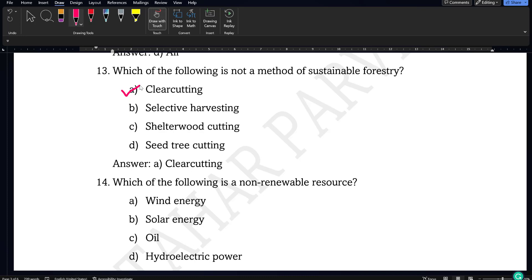Next question: which of the following is a non-renewable resource — wind energy, solar energy, oil, or hydroelectric power? Oil is derived from fossil fuels, so option C, oil, will be the non-renewable resource.